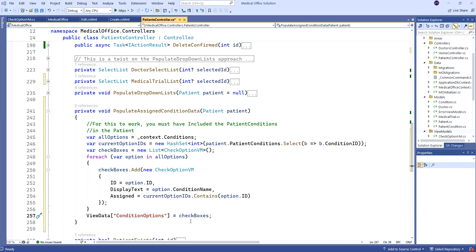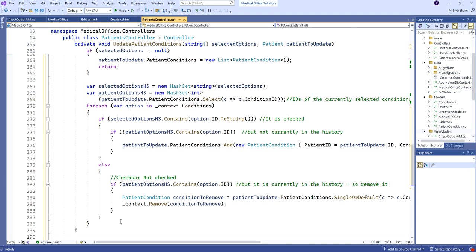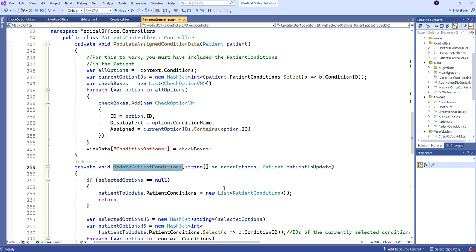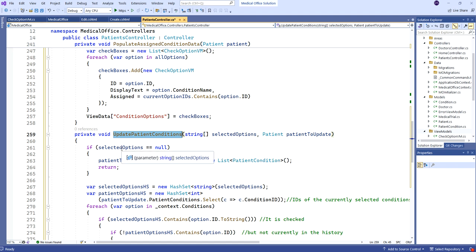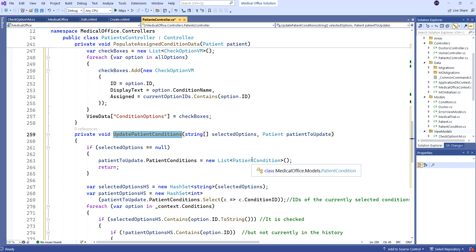Now we're going to talk about the code to update the database depending on what checkboxes are checked — we're calling it UpdatePatientConditions. We need two things: the patient object, and a collection of all the currently selected options. If nothing was checked, selectedOptions will be null — we don't have to worry about old values, we just set the entire PatientConditions collection equal to a new empty list. If there were options previously there, they're gone because we've replaced the collection with a new empty one. We return and our job is done.